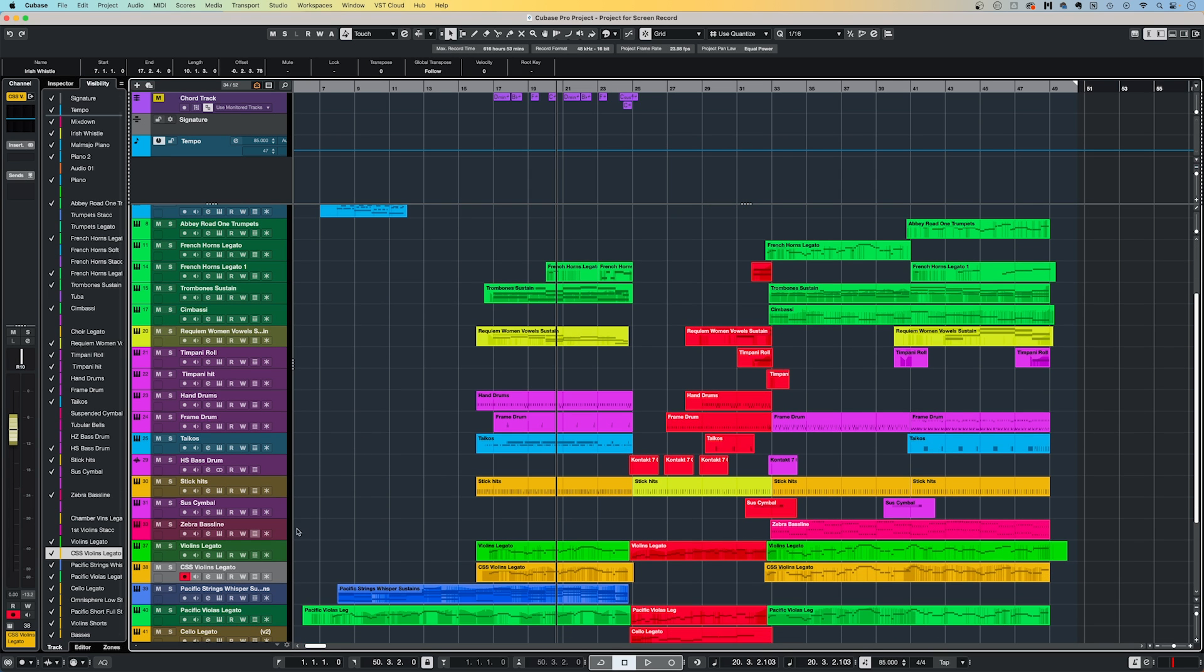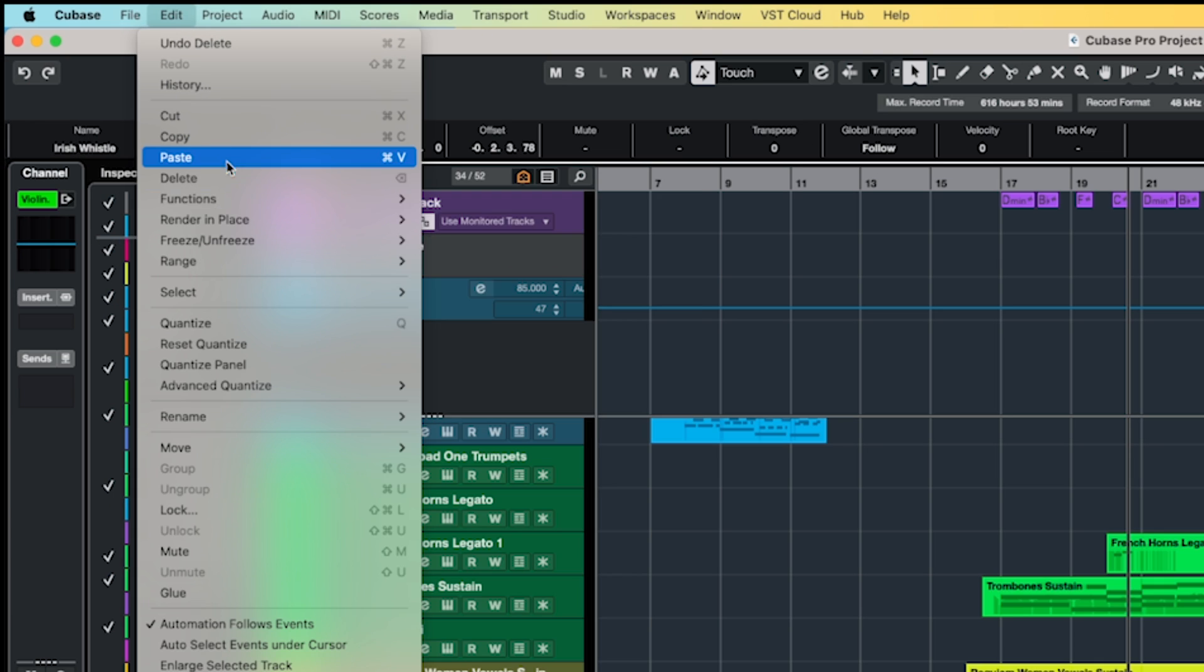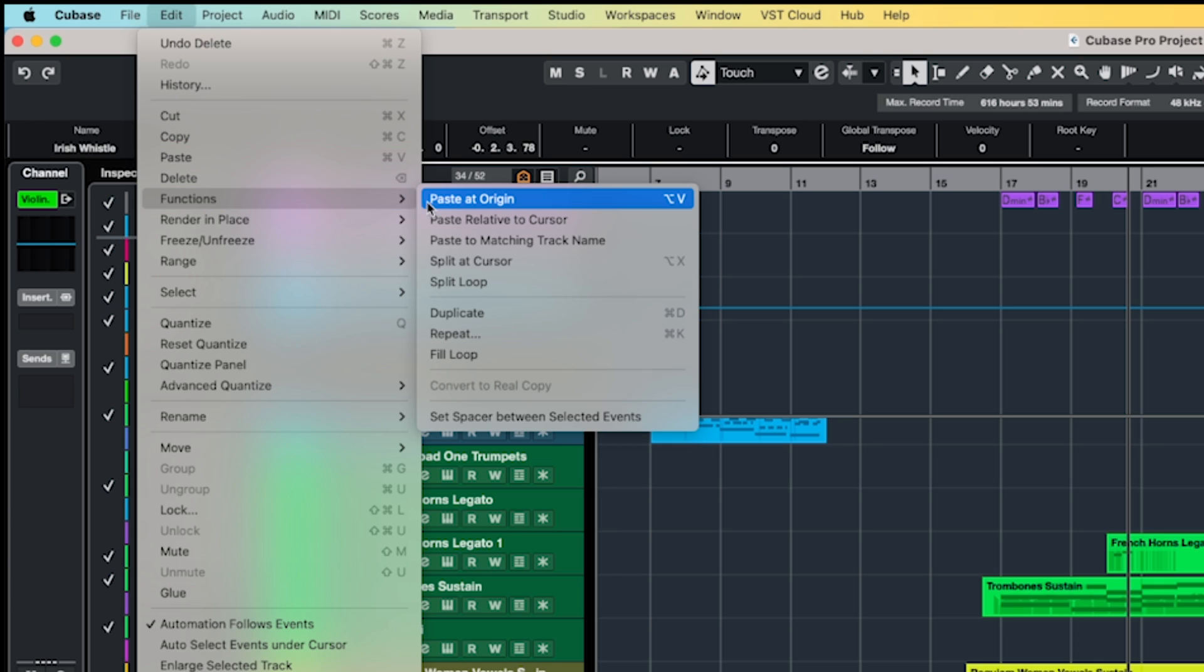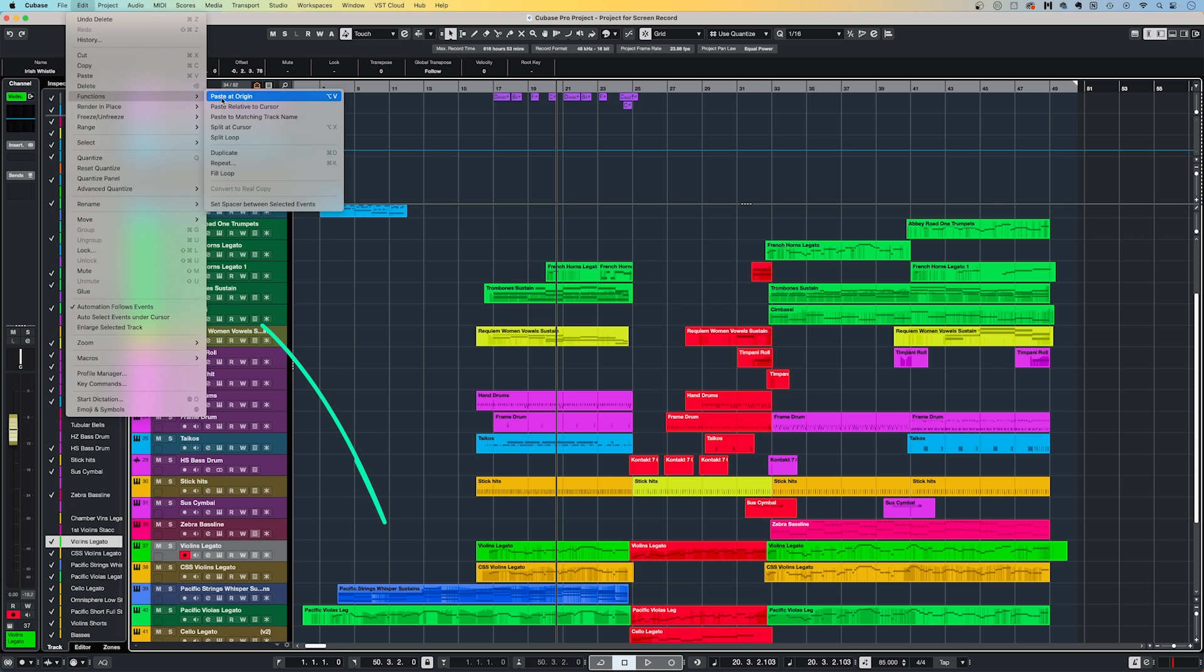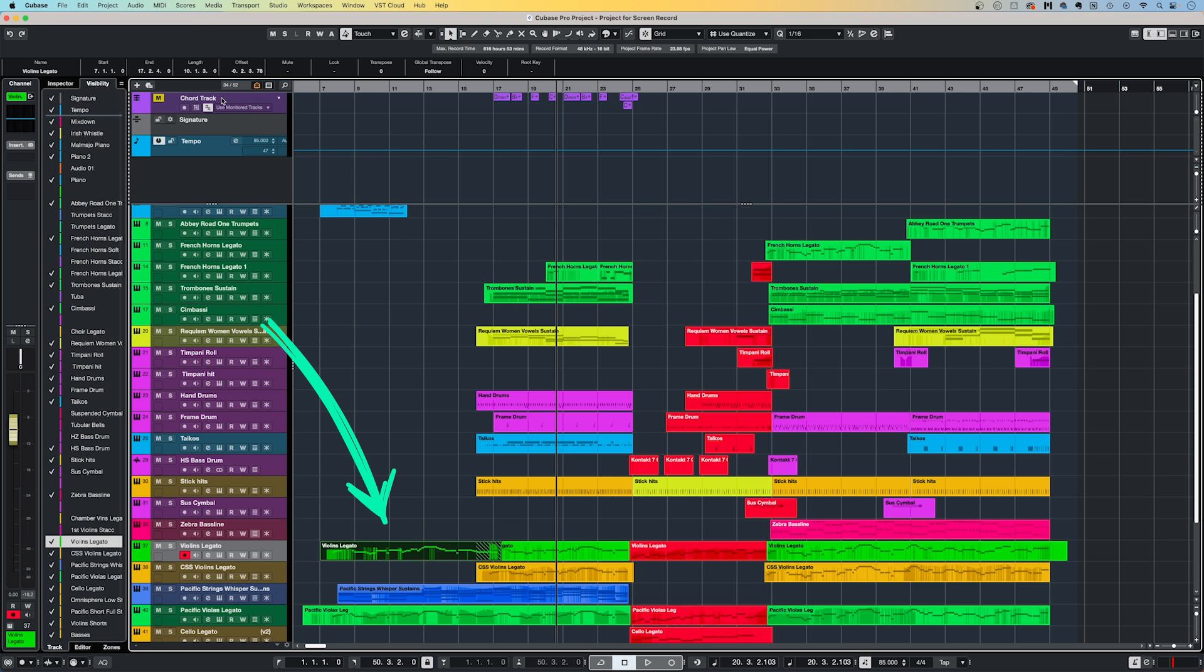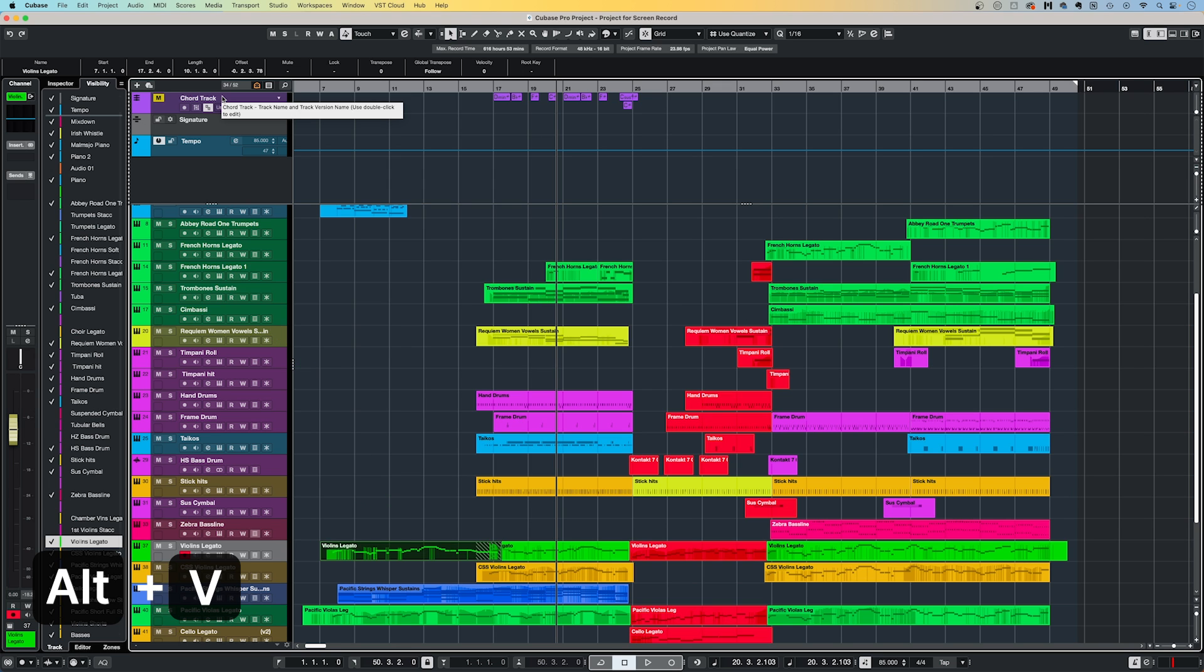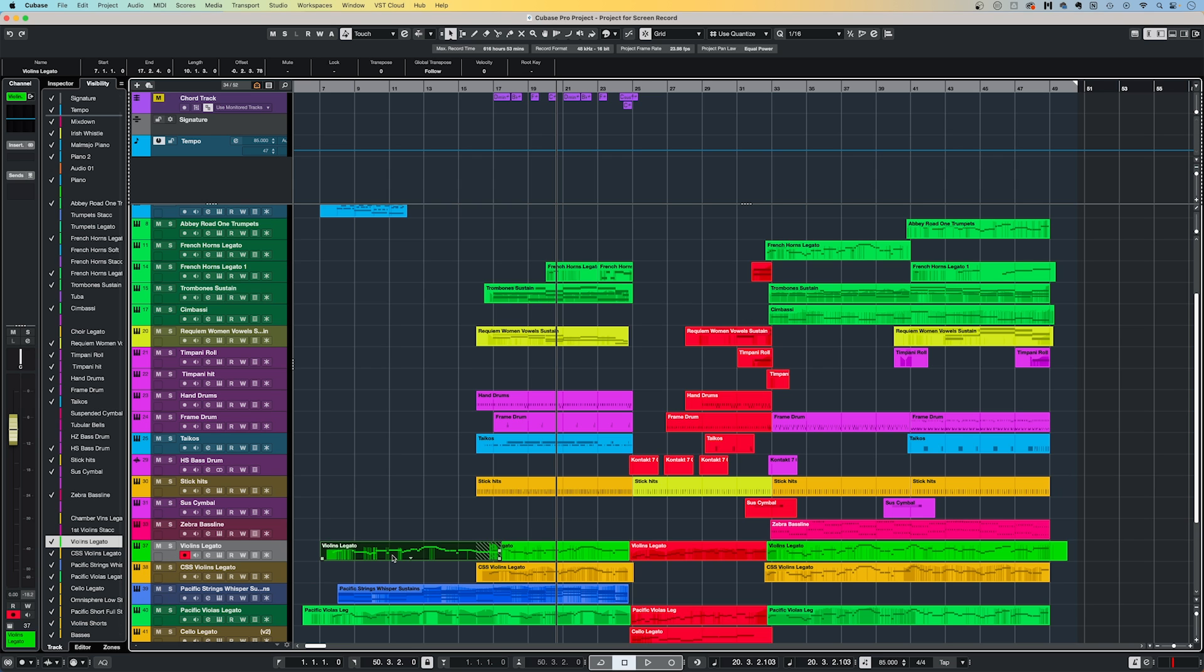To speed up the workflow, I can simply copy the whistle part, scroll down to a violin track, and then select project, function, paste at origin. This will then paste the event to the same position in time from where I copied it from. Even better is to use the default key command of ALT plus V. I find this function particularly useful when copying MIDI controller data between different MIDI parts, and it really helps to speed up the editing process.